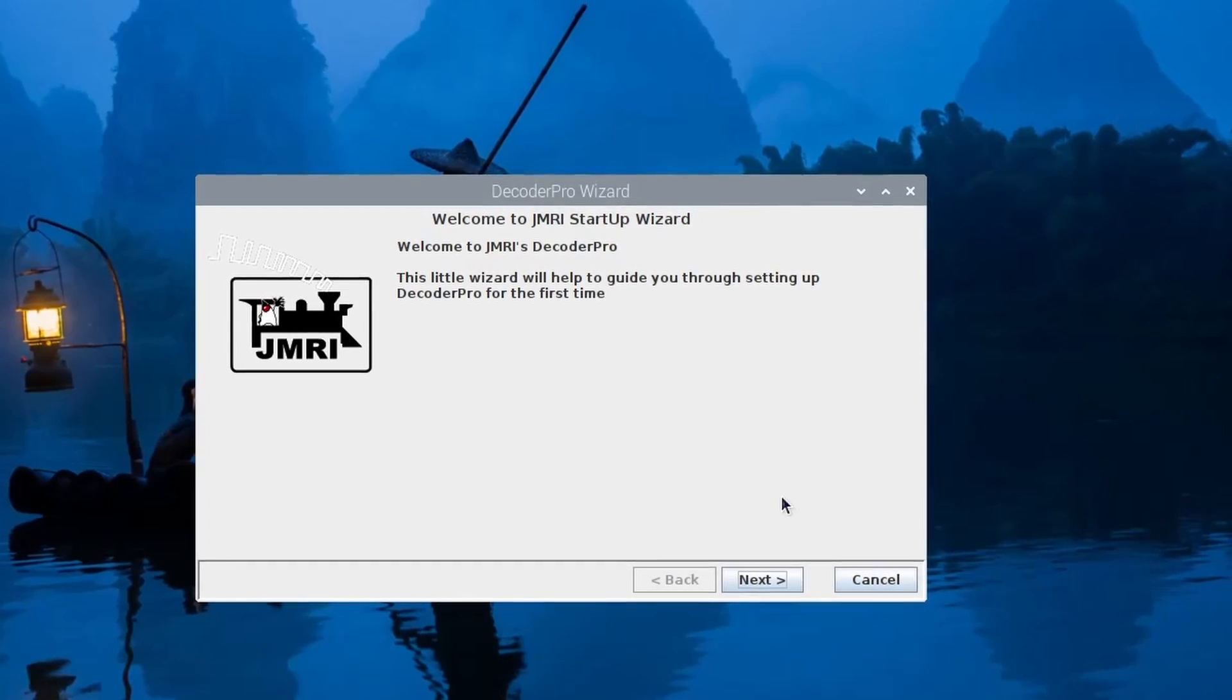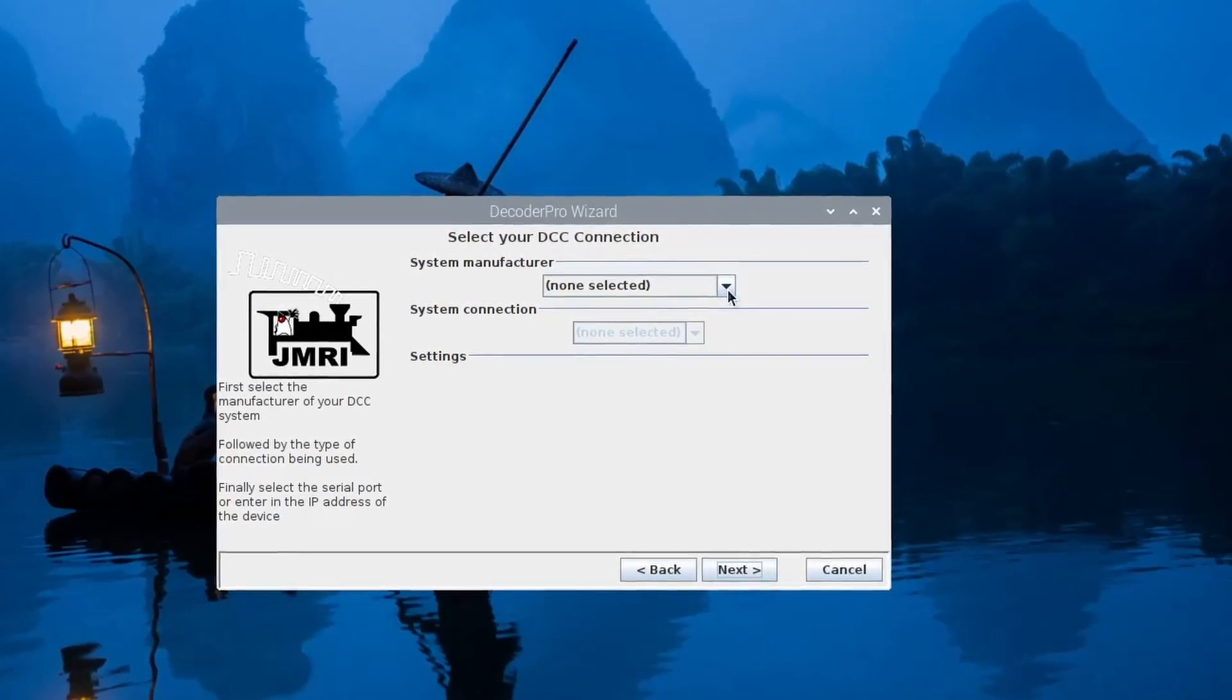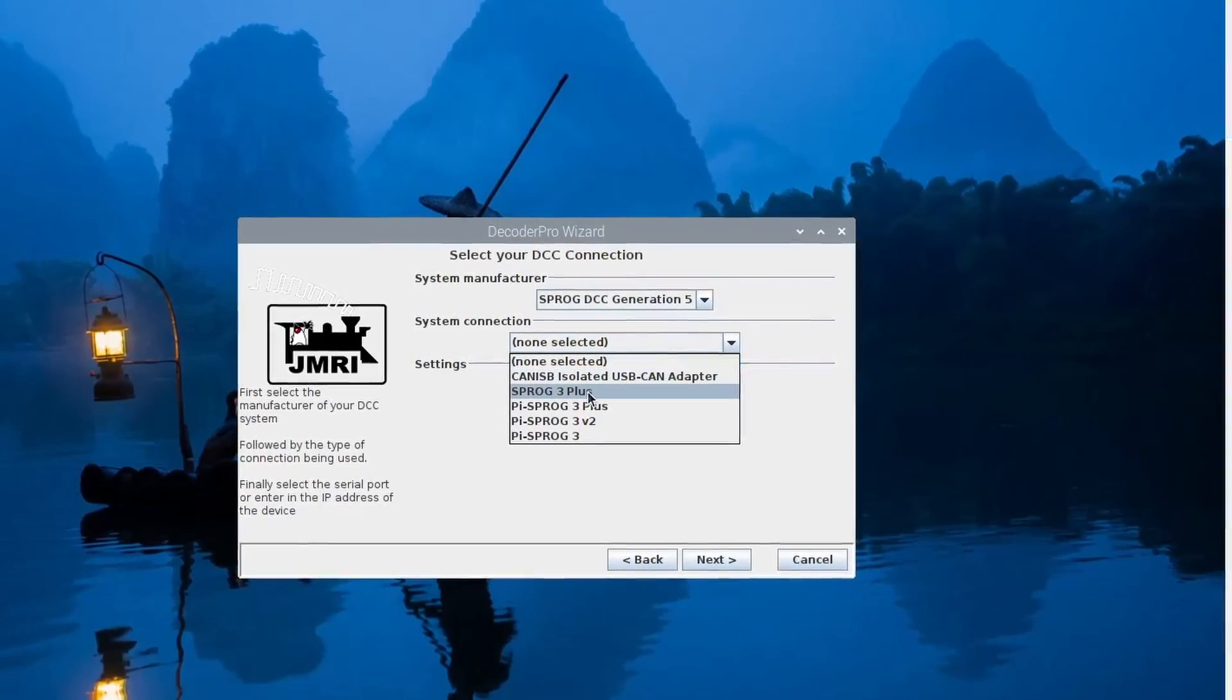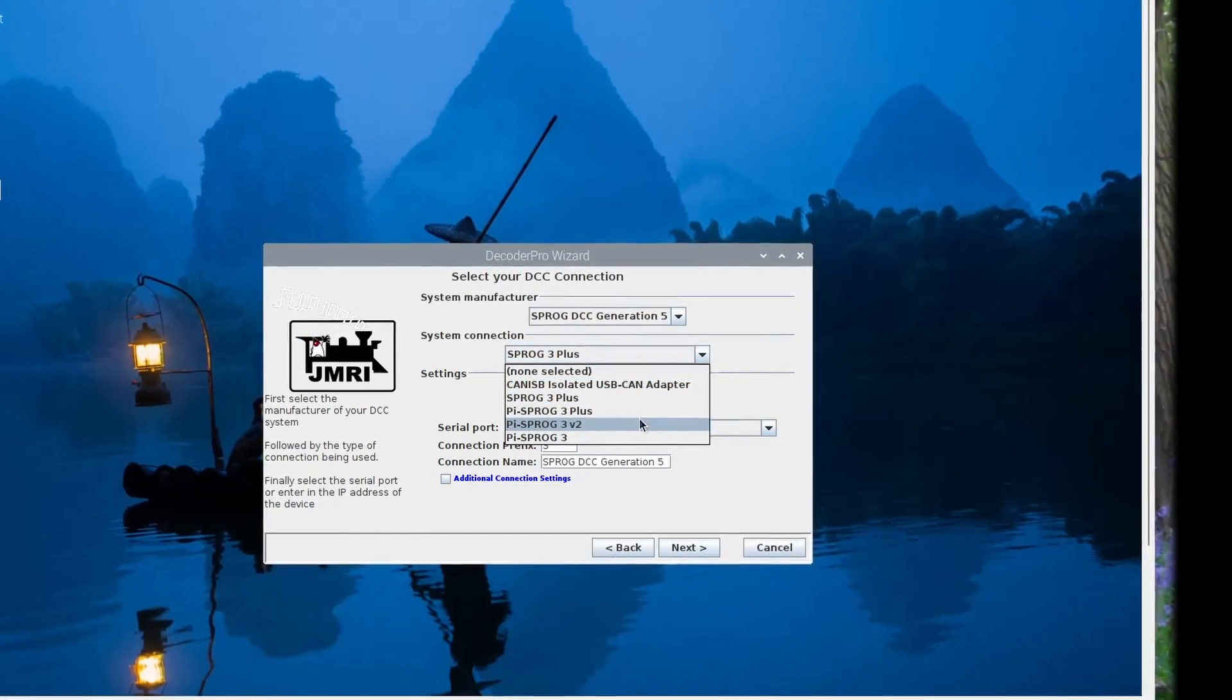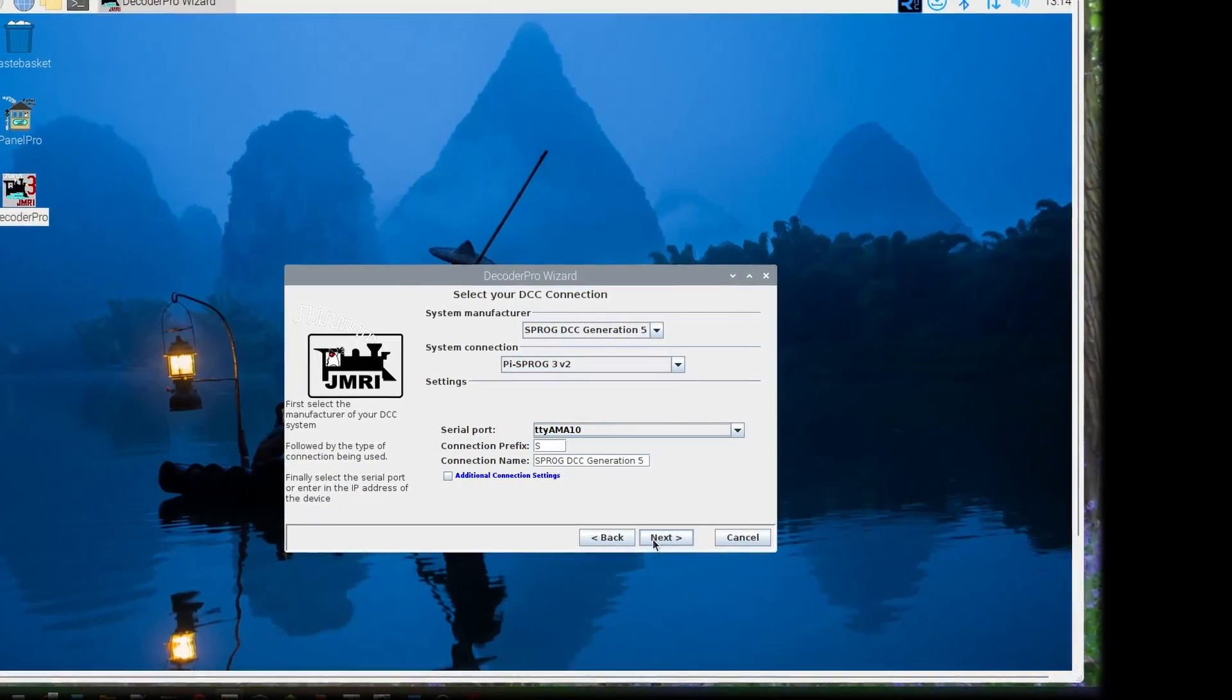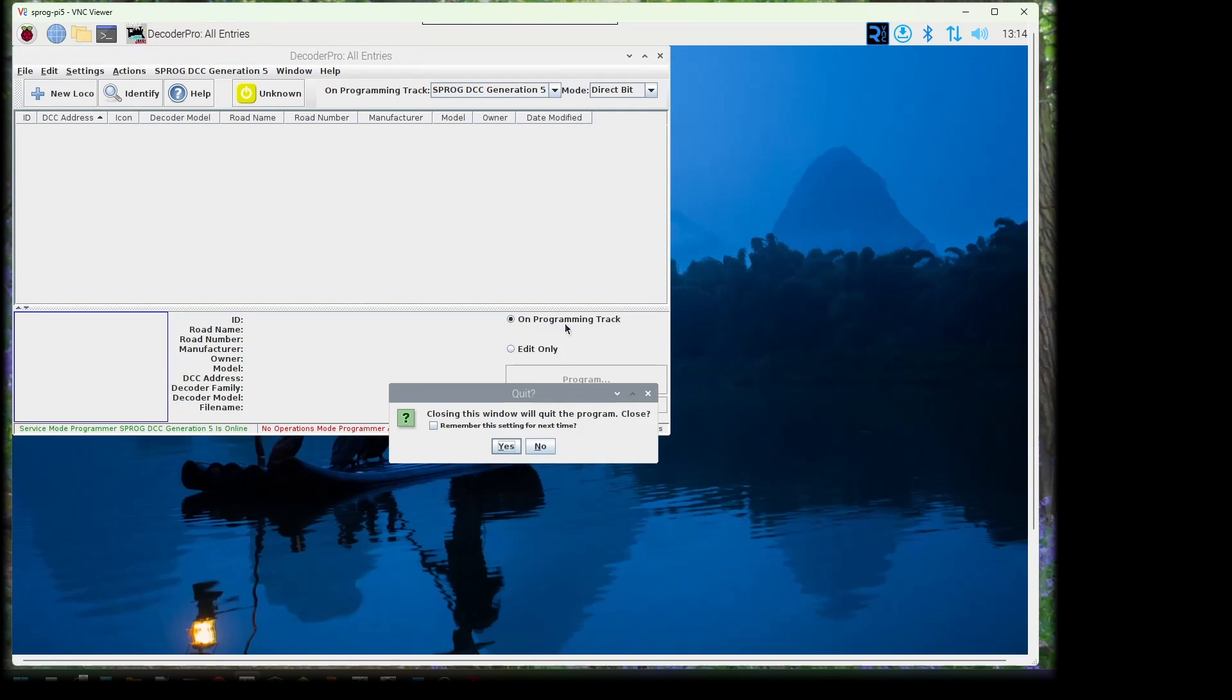Click OK and go through the wizard. I should have kept the Sprog 3 Plus setting here but changed it accidentally. Quit DecoderPro when it opens.